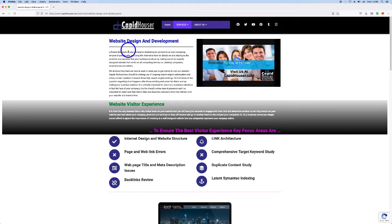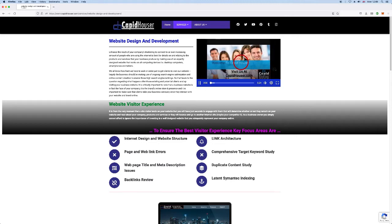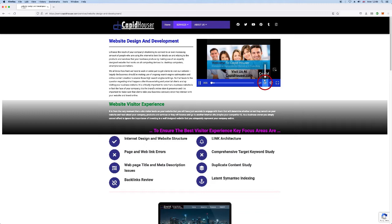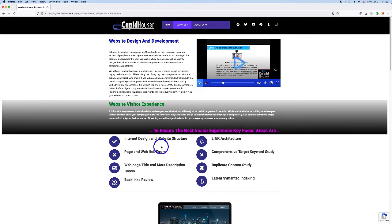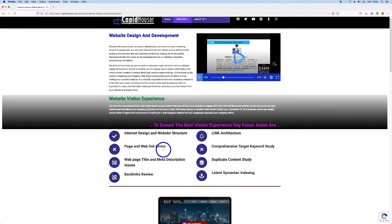Here's the main website design and development page. We have a video on this page. This describes our services. A different type of video creation. And we have some more explanations here.